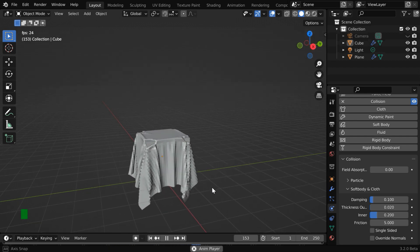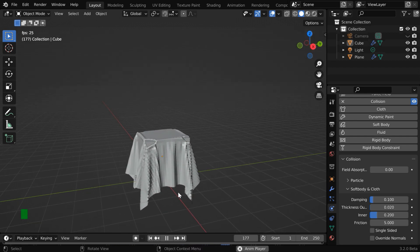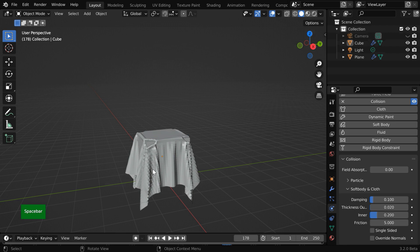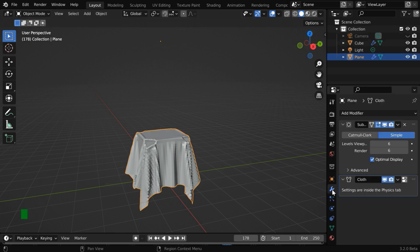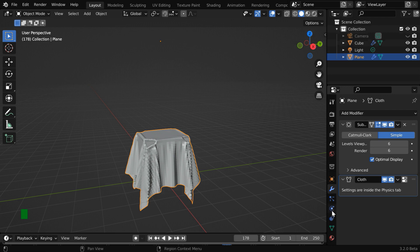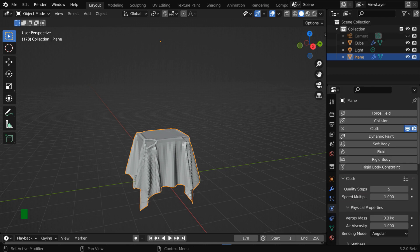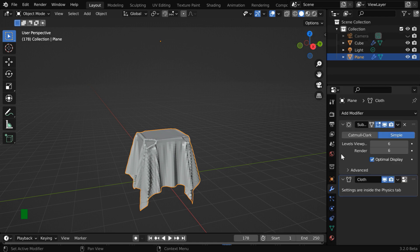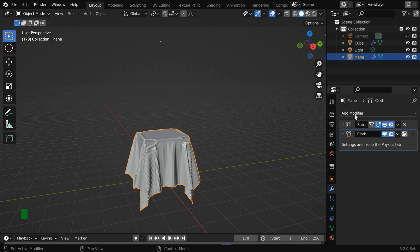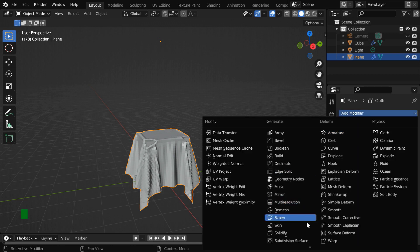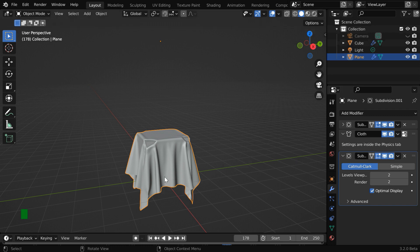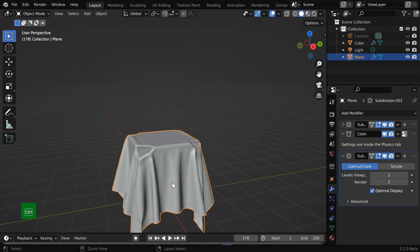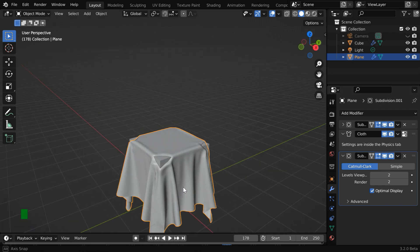So it is working but there are some other problems like the cloth surface does not have a very smooth profile. So select the cloth and go to the modifiers tab. This is our subdivision surface modifier and a cloth modifier is automatically added by Blender because we have turned on the cloth physics for the plane. So let us minimize this and add one more subdivision surface modifier. We'll use the Catmull-Clark option with a level of two and this modifier should go after the cloth modifier. So the cloth surface will become smooth.